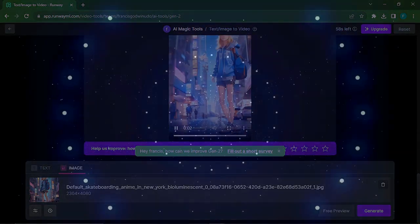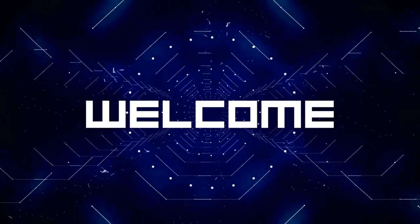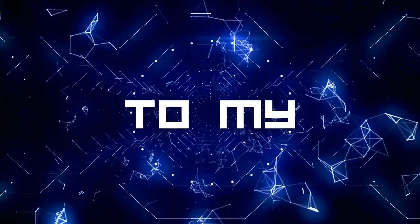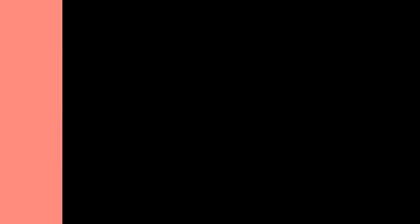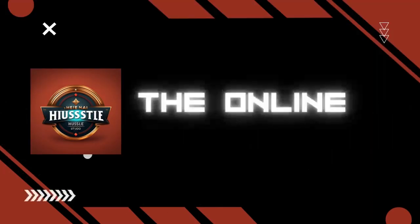So let's dive into it, but before that, if you are new to the channel you are welcome, this is the Online Hustle Studio.